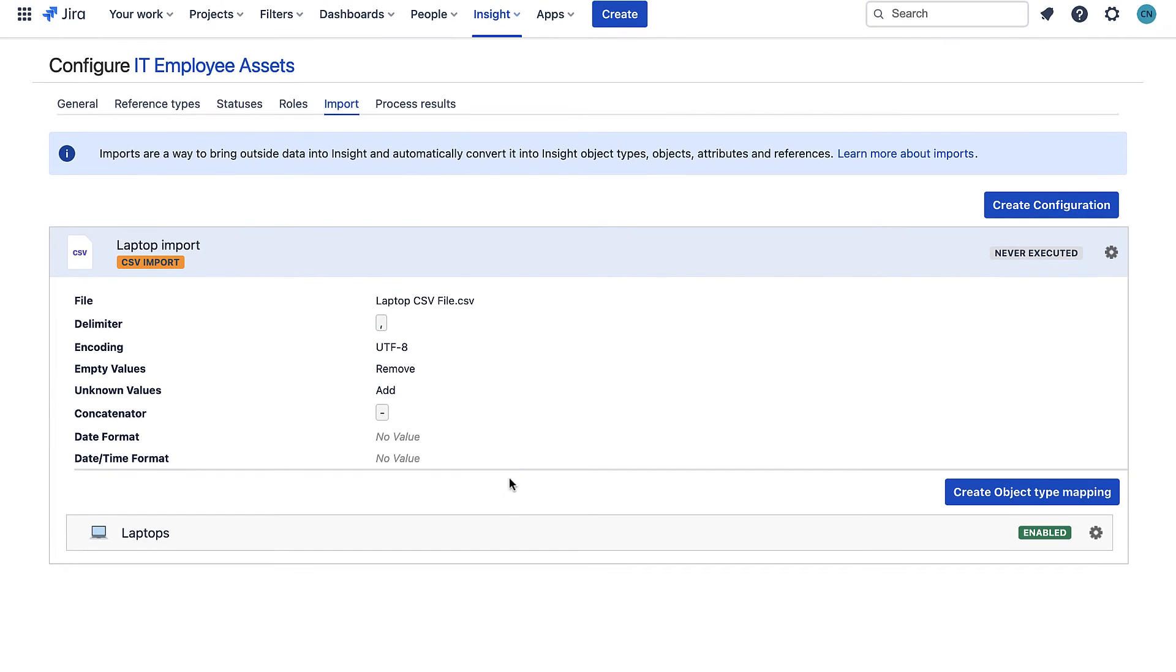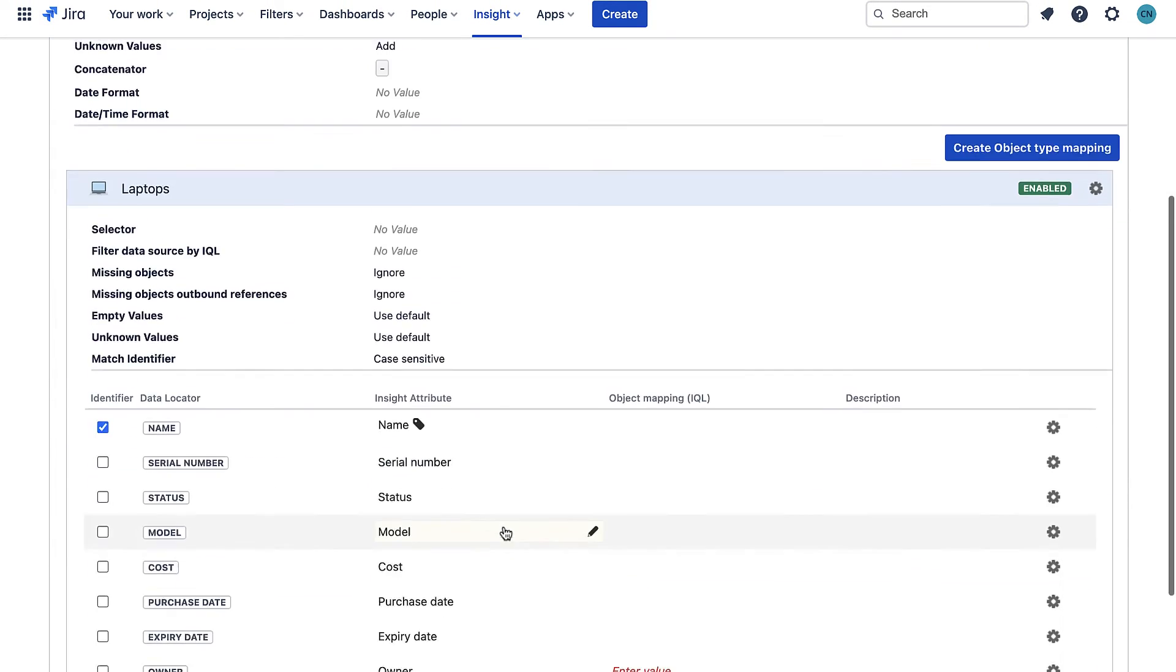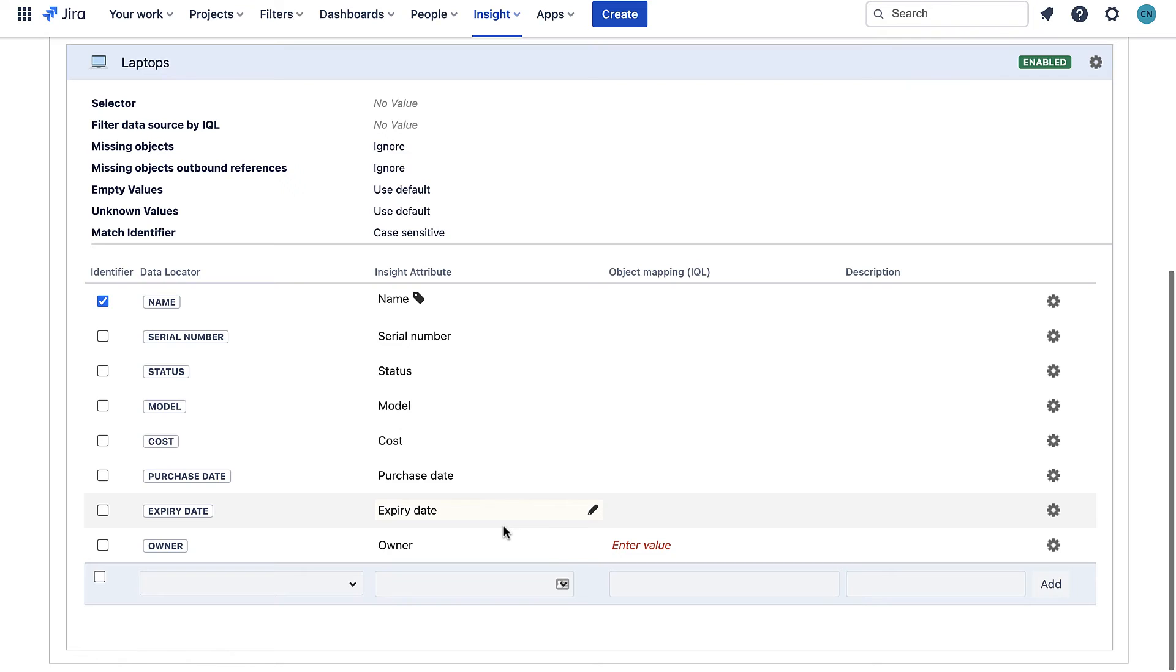If I expand here we can see how it has mapped the import. The data locator is the column in my CSV file and we can see that it has been correctly mapped to my object attributes.